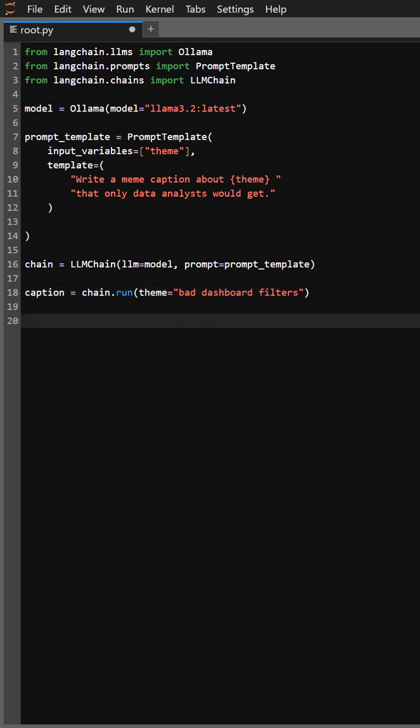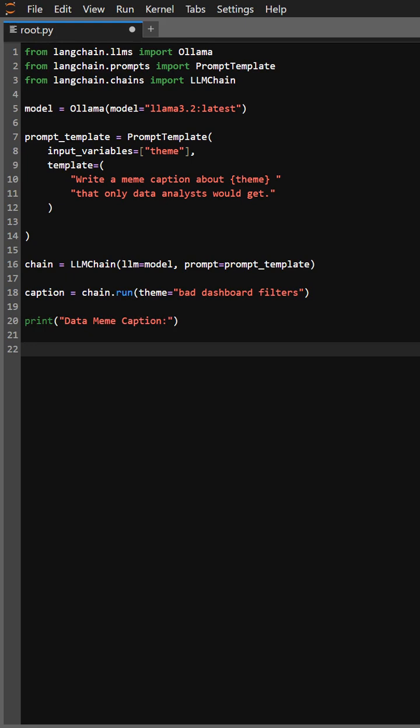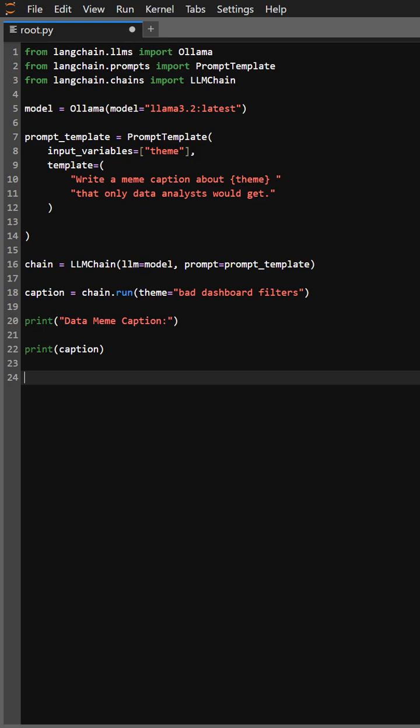meme caption about bad dashboard filters. Let's see what it comes up with. We're about to reveal the caption. Let's print a little intro first, and here's the punchline. Let's see the result.